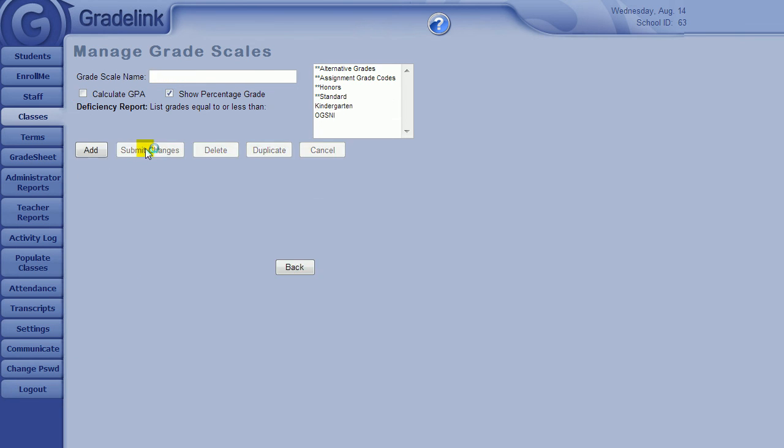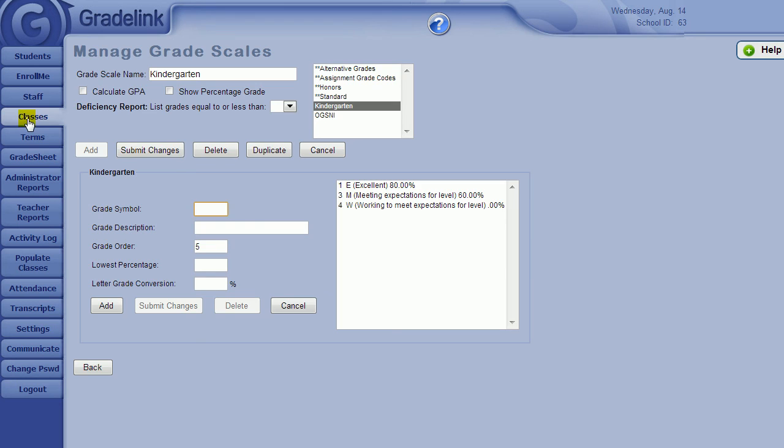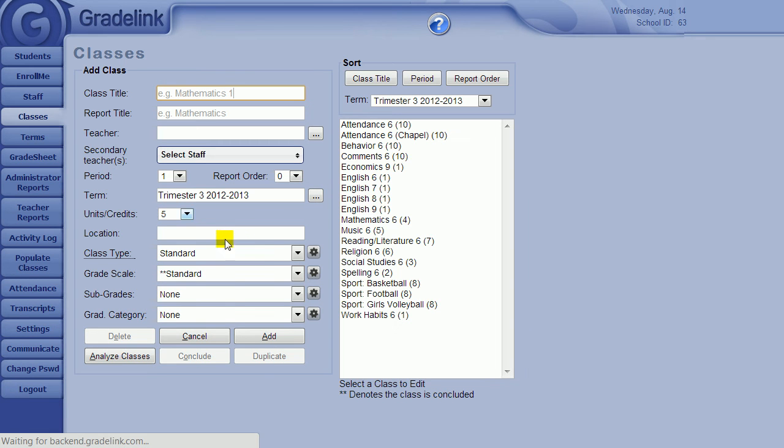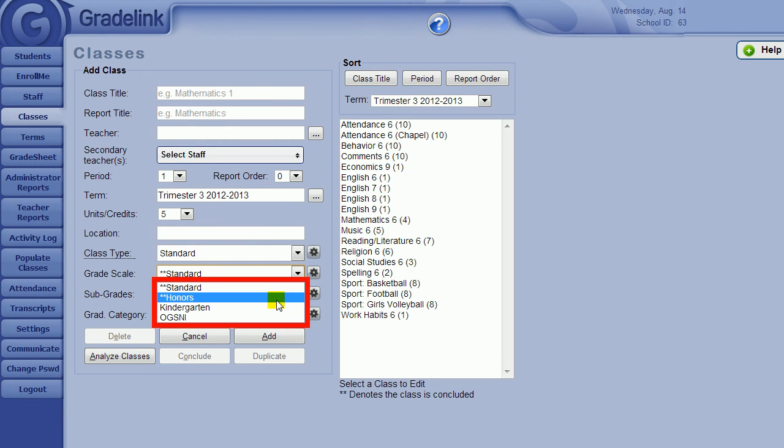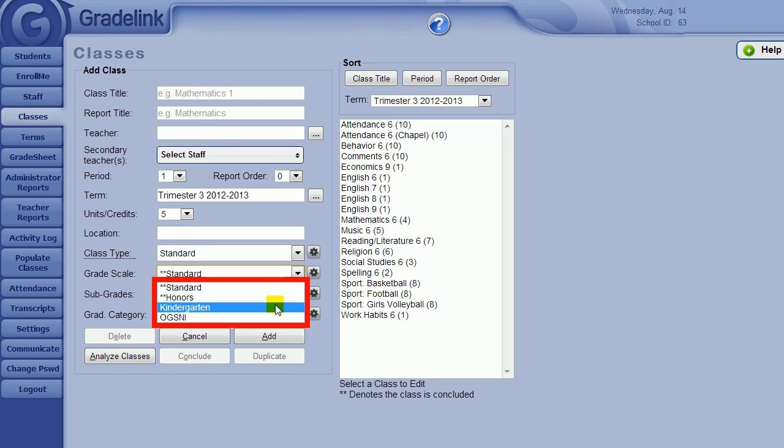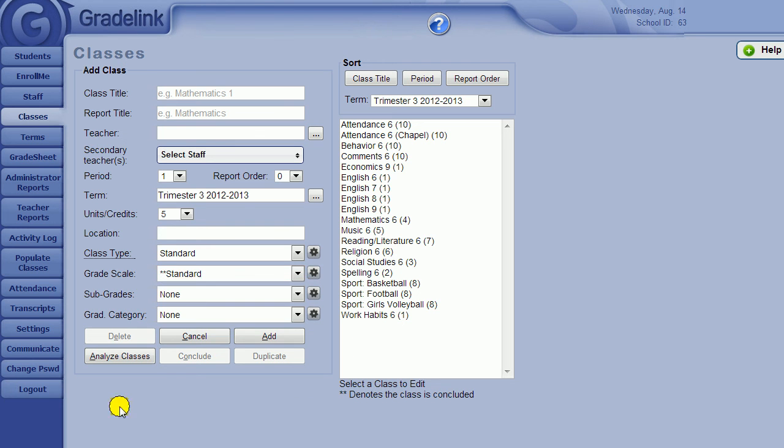Now that you have created your grade scales, you will have more options available to you on the classes page when you select the grade scale for each class. Make sure you make any changes to your grade scales before teachers start putting in grades for the year. Good luck and happy grading!